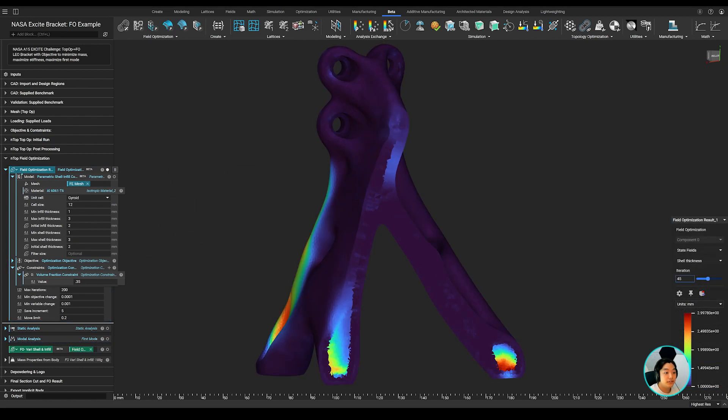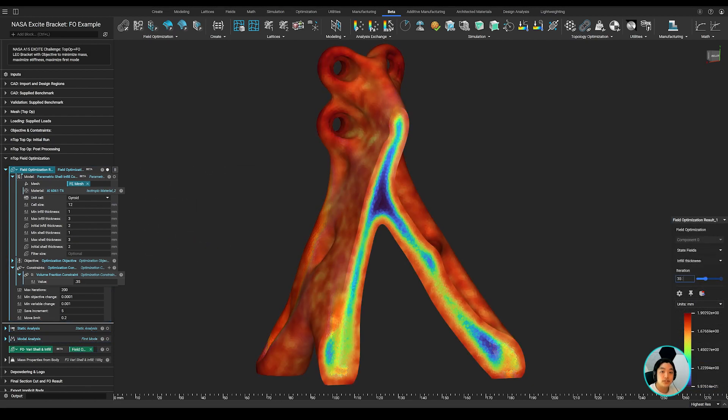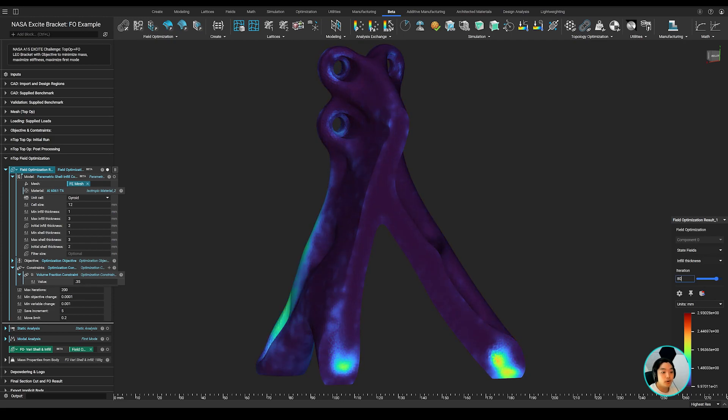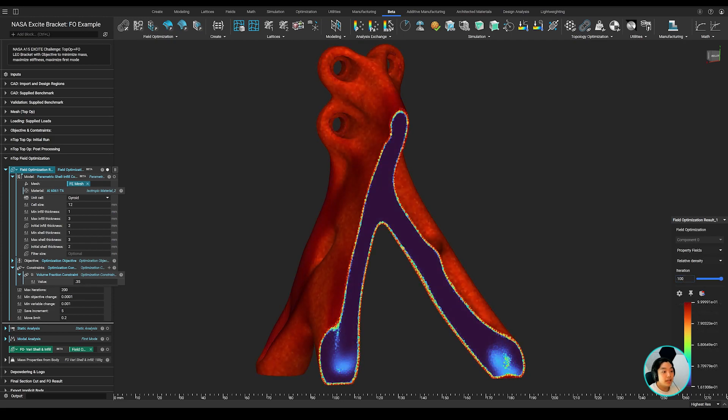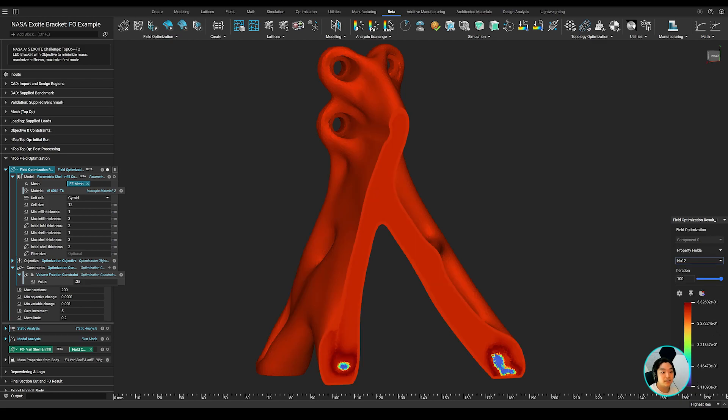I can even look at the field of the shell thickness and infill thickness during the optimization to understand where the wall and lattices were thickened. You also have the option to take a look at the property fields of the optimization as well.